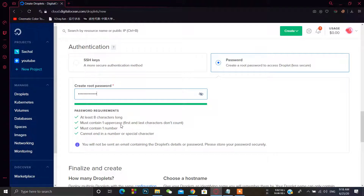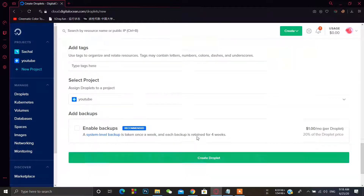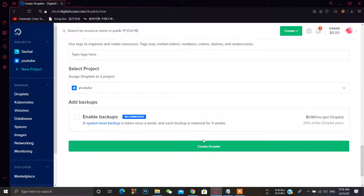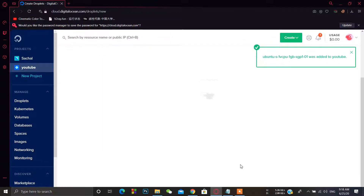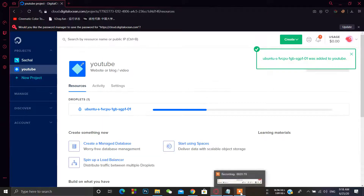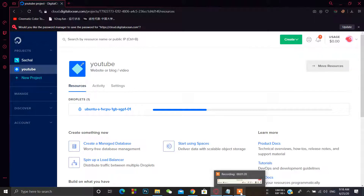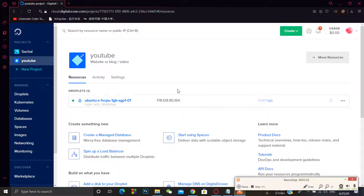Set your password. If you are using DigitalOcean you can also use some other VPS provider — just create the droplet. Wait for some seconds — I'll pause the video. Our server is ready to use.